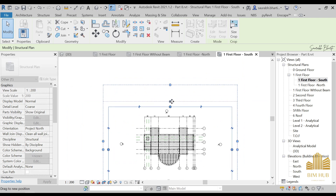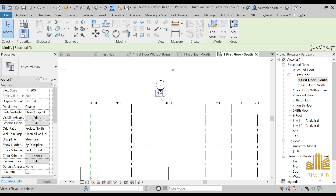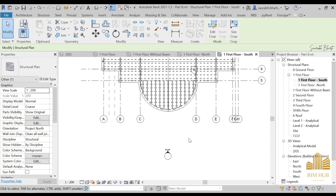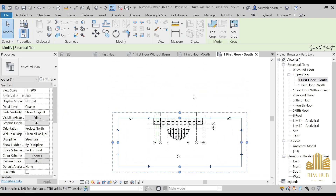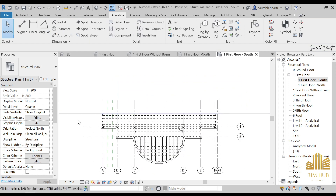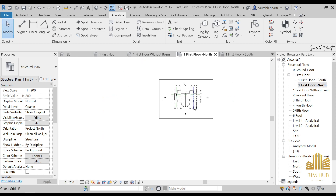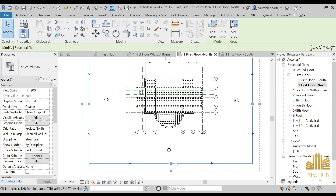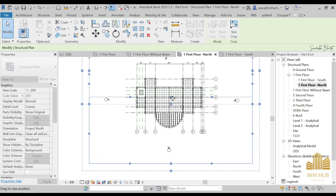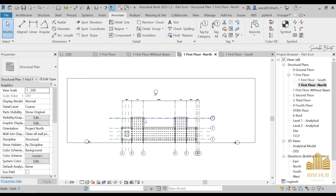So right now we are in the South View. Let's decrease it to show only the south half of the plan. We can see this is the south section, and in the North View we have the north section. For large projects, you can divide the plans into parts and work on them separately using dependent views.